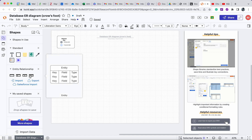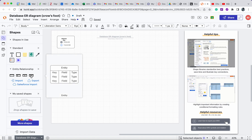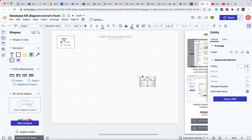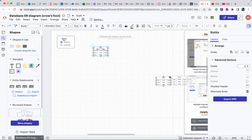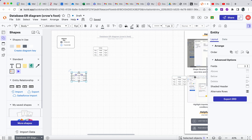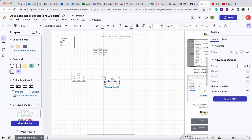I like this entity style because it has a key field where you can indicate primary key or foreign key, along with the field name and data type. I'm going to click three of them because I have three tables in this database. When you click into each entity, the advanced options pop out on the right side.